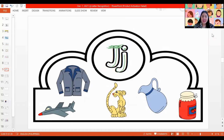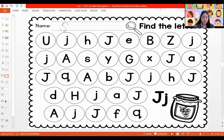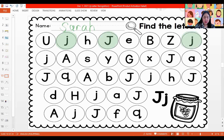Very nice. Now let's go to the next page and see what is our next work. We have to find the capital and the lowercase letter J, just like what we did with the letter J story. So let's start by writing our name first and let's color the capital and the lowercase letter Js. You can use your dabber so that it will be more fun and faster.